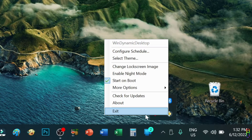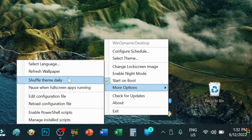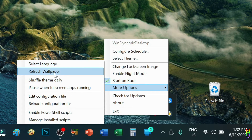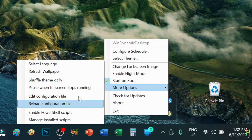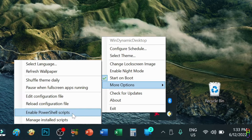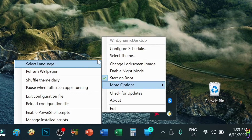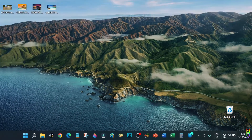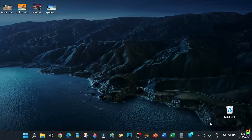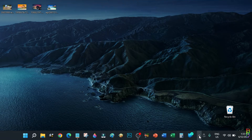Let me show you the other menu options of the app. Under More Options, you can reselect the language, refresh the wallpaper, shuffle them every day, or pause the changing of wallpaper when you are working on other apps full screen. If you are not familiar with JSON and PowerShell coding, leave the configuration file and PowerShell scripts alone to avoid breaking the app. From the menu you can also change your Windows lock screen image. You also have an option to trigger night mode — the wallpaper is now in night mode regardless of the current time.